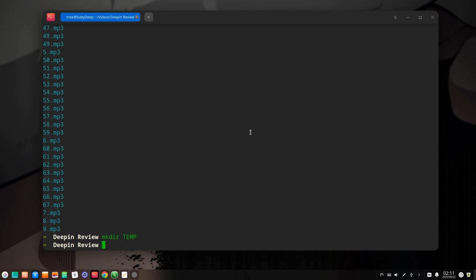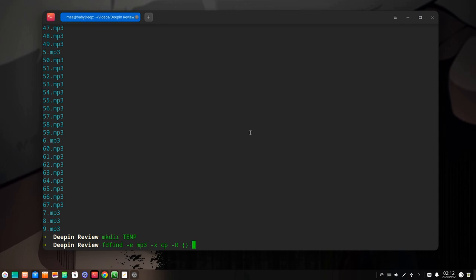Now assume we want to copy these mp3 files inside the temp folder. We can say fd-find extension mp3, and then we can tell hyphen x for execute and call the copy command. To pass arguments to the copy command we can use a placeholder with curly brackets, and that means it will get the full path of each result. Then we will open one more placeholder but with two slashes inside, which means to take the parent path, and then slash temp to send everything inside temp folder.